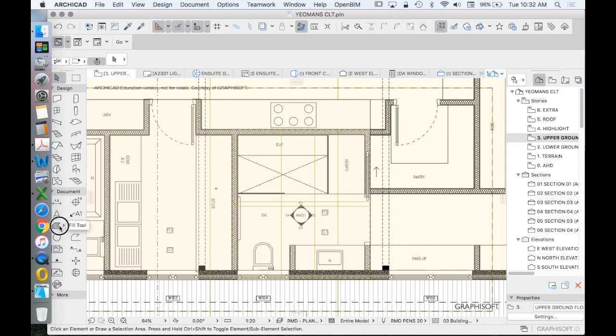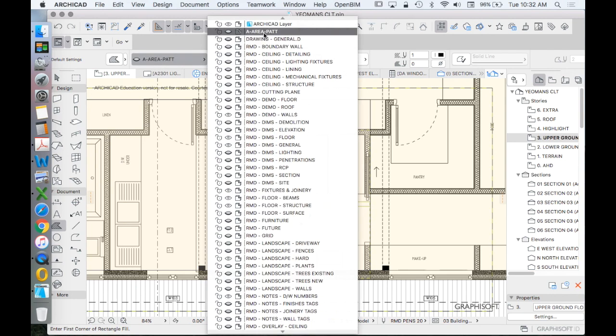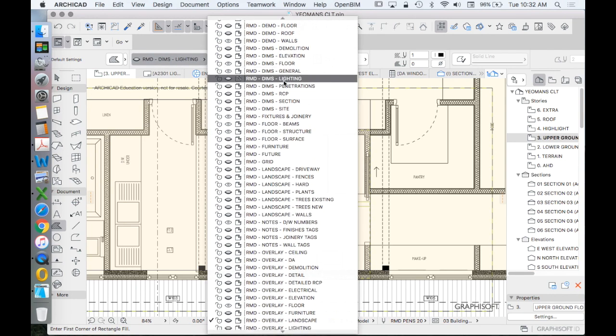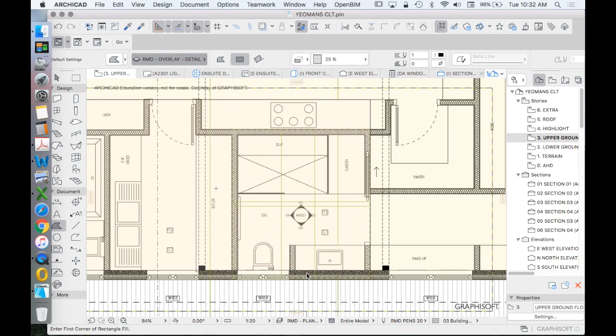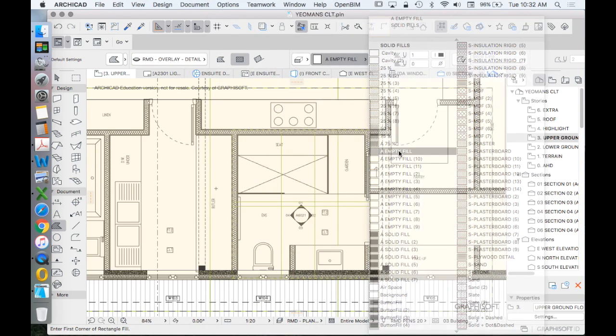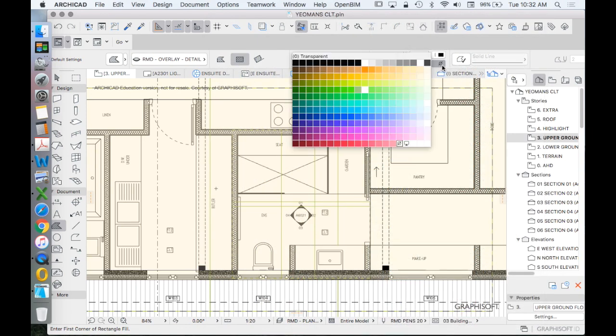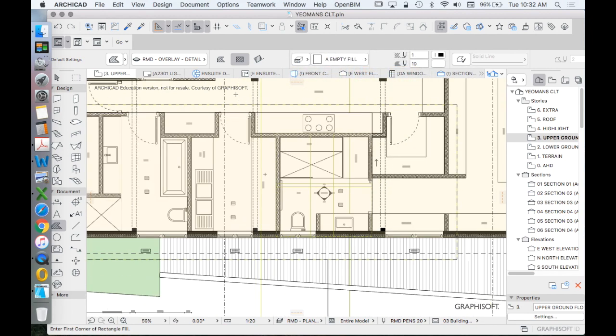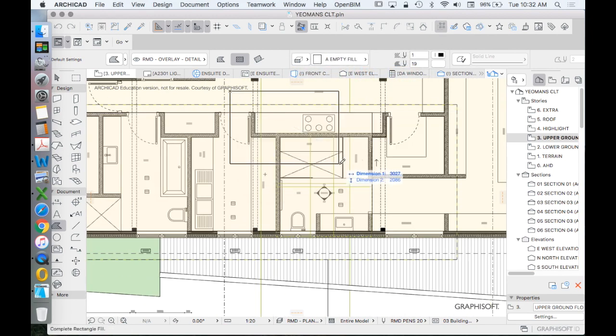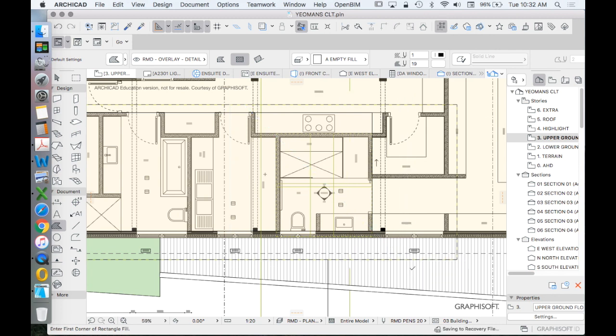In order to make that work, we'd either need to, there's a couple options. We could use a fill. For now, let's use this one that's called overlay detail, which means we'll also need to turn it on. And we could create a masking.